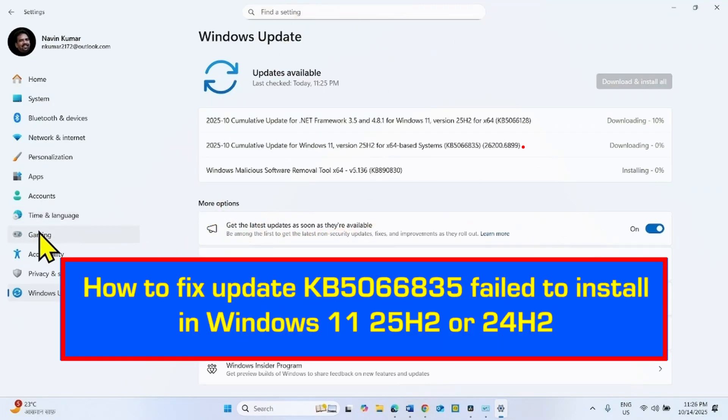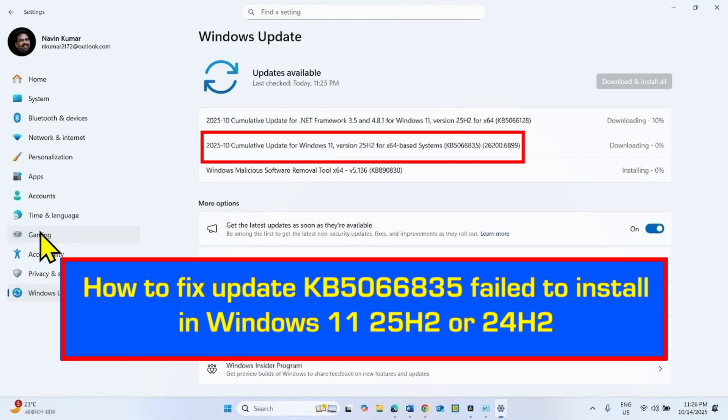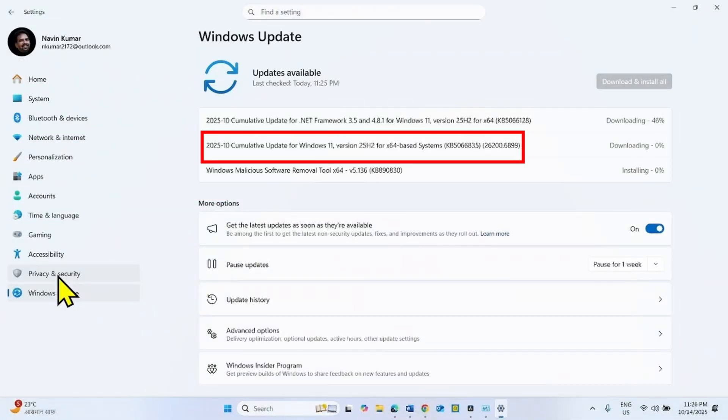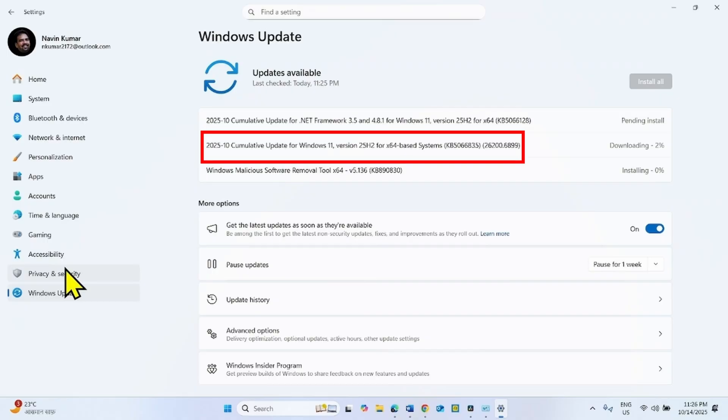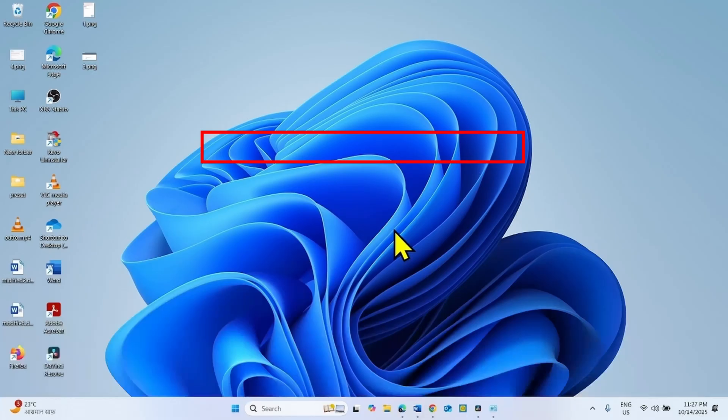How to fix update KB5066835 failed to install in Windows 11 25H2 or 24H2. Hello friends, follow the steps to fix any installation problems with this October 2025 security update for Windows 11 25H2 or 24H2.